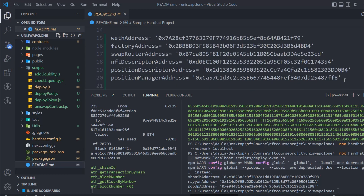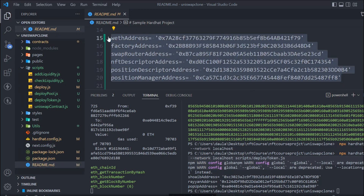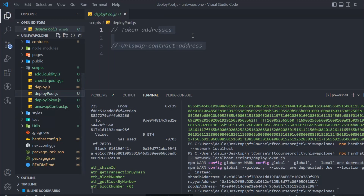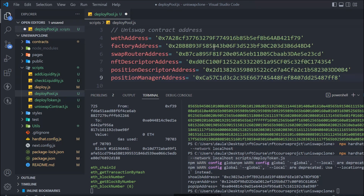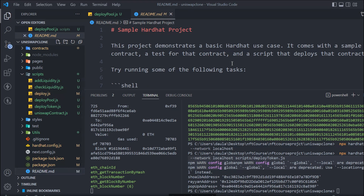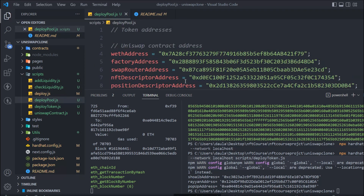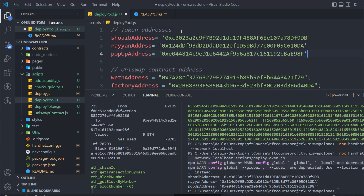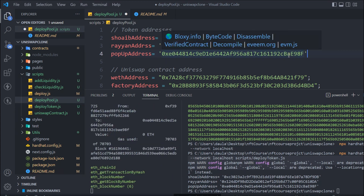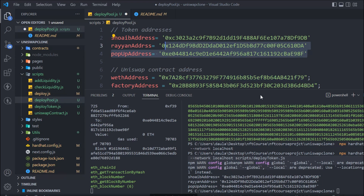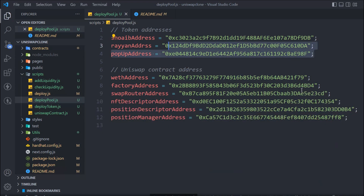I'm going to grab the entire Uniswap contract addresses and utilize them in the deploy pool script. We need the addresses to create a pool. Same thing for the tokens — we need the three token addresses we deployed in the last video. Make sure not to stop your local blockchain, otherwise the addresses will change and you'll have to redeploy and redo these configurations.